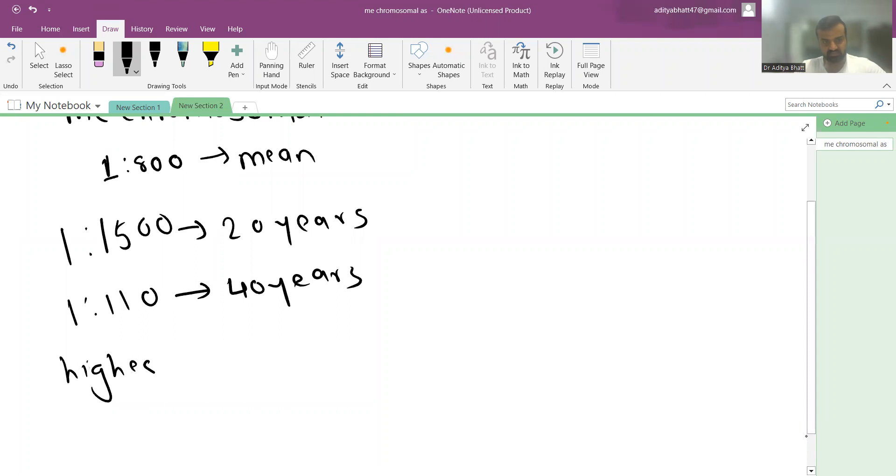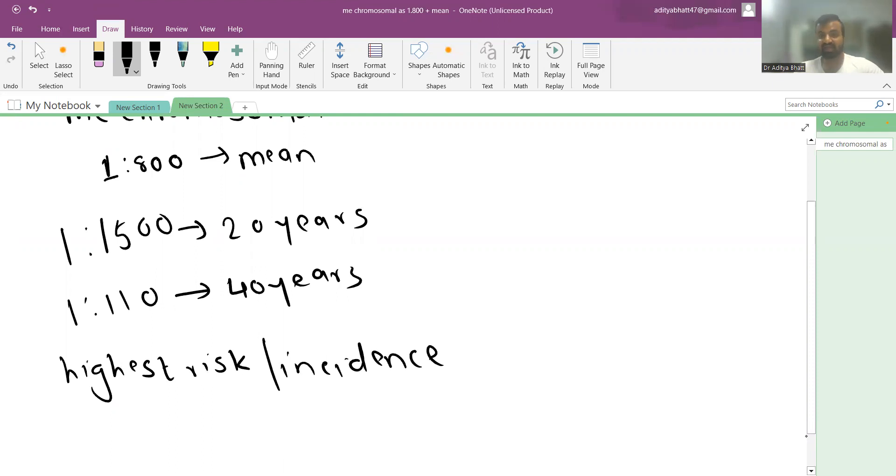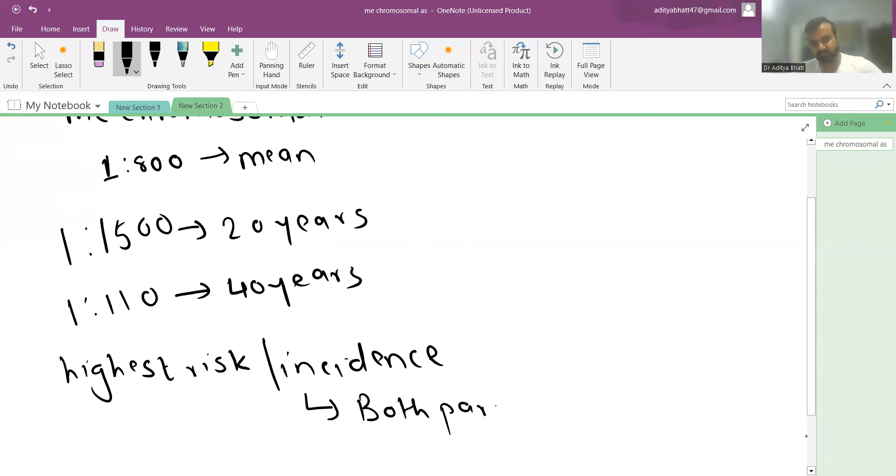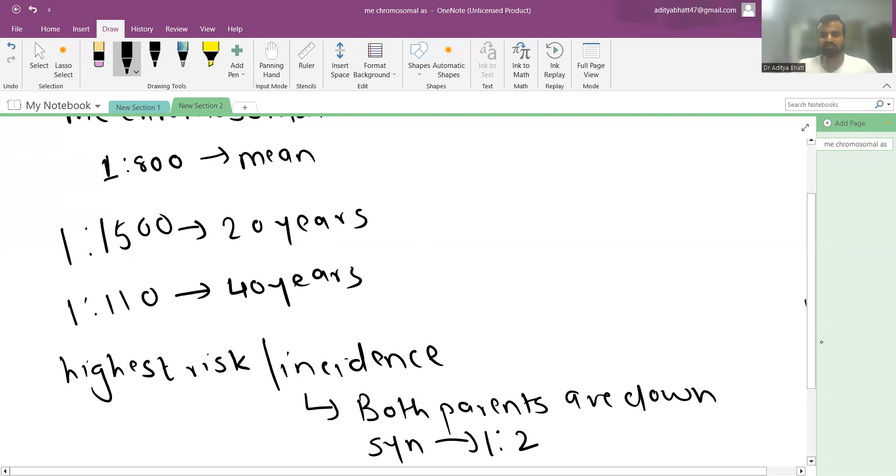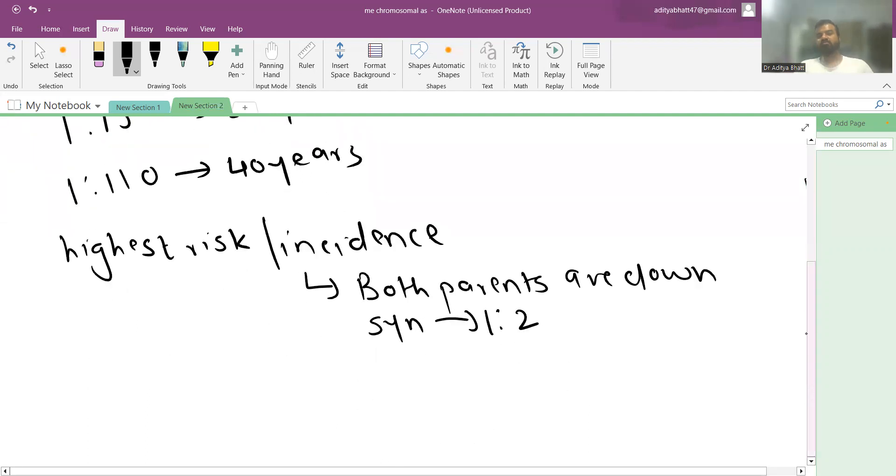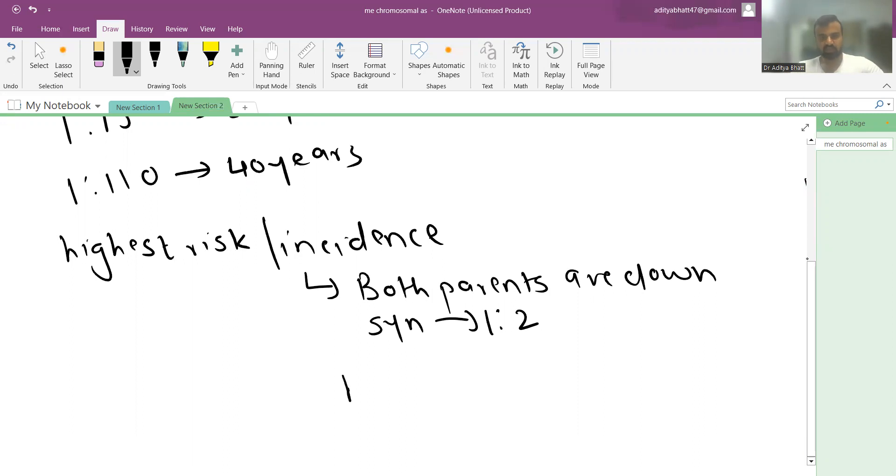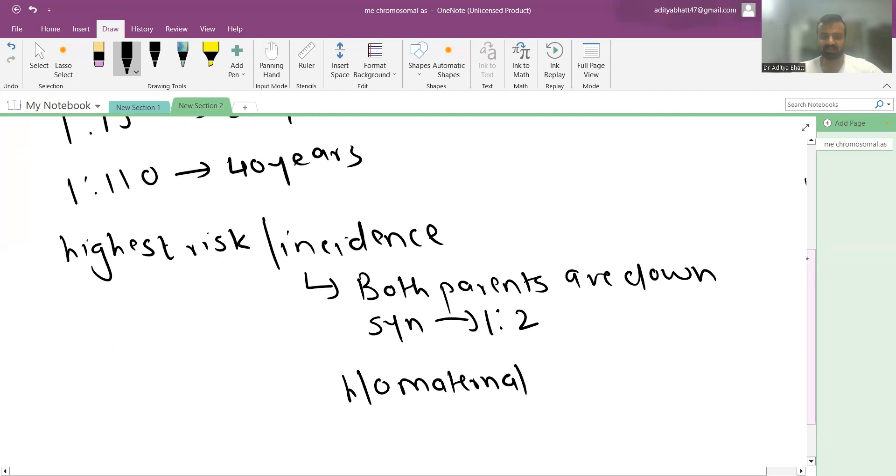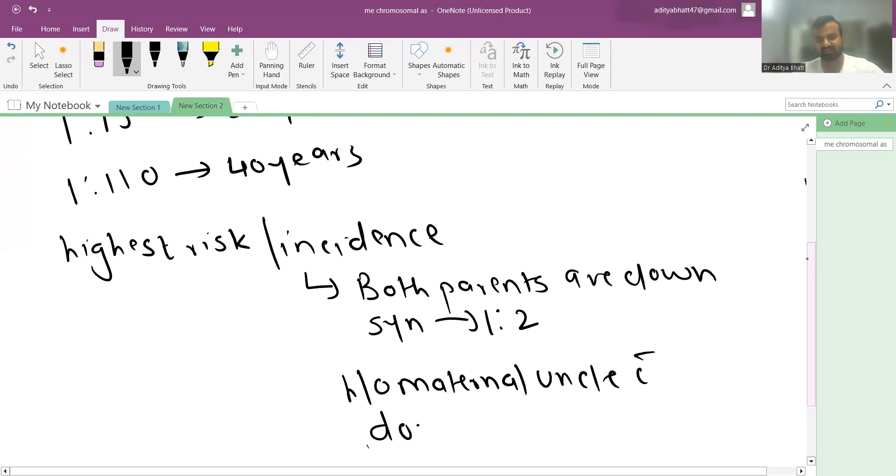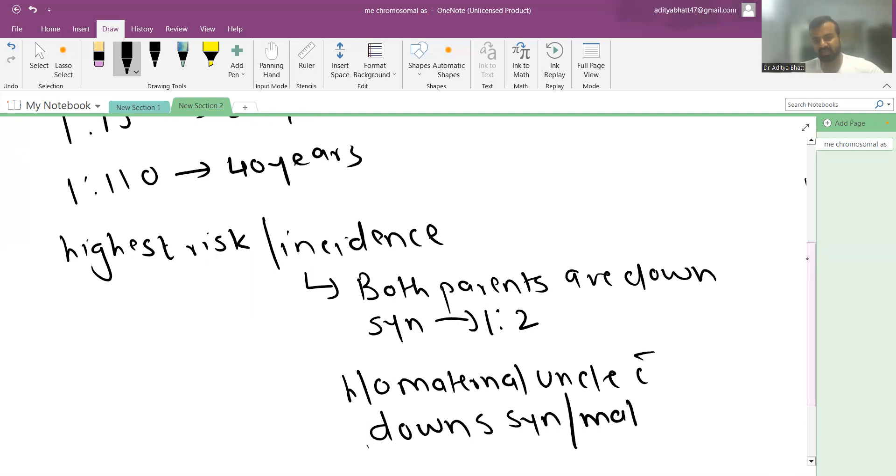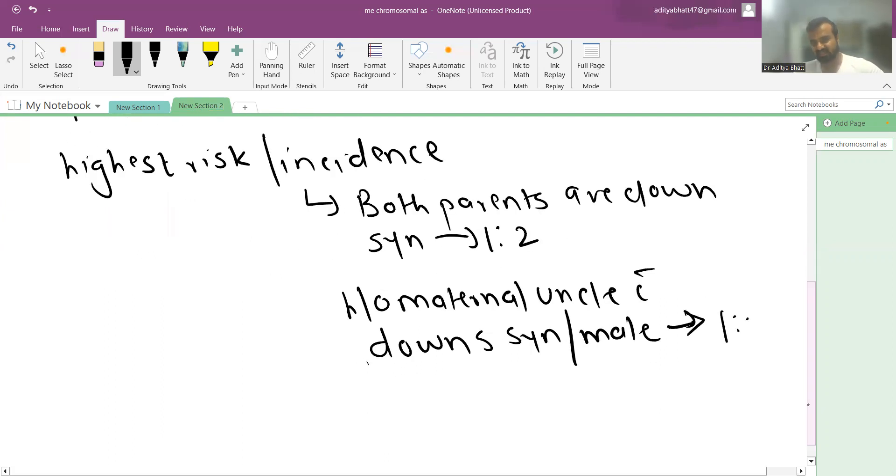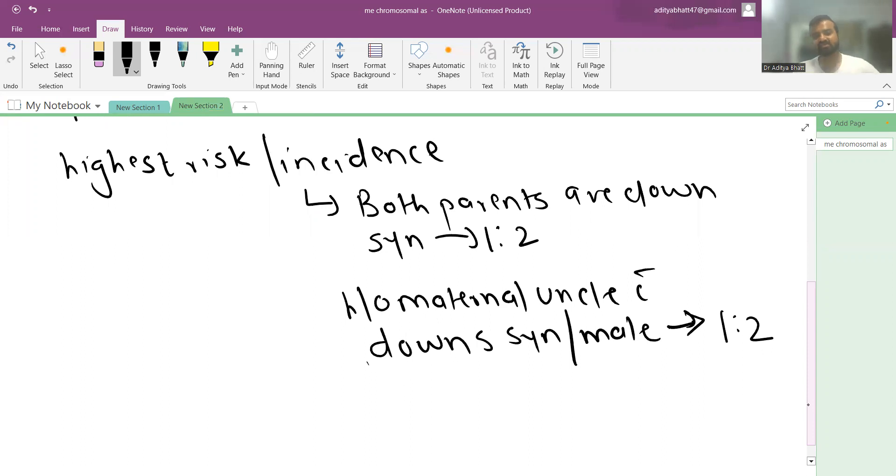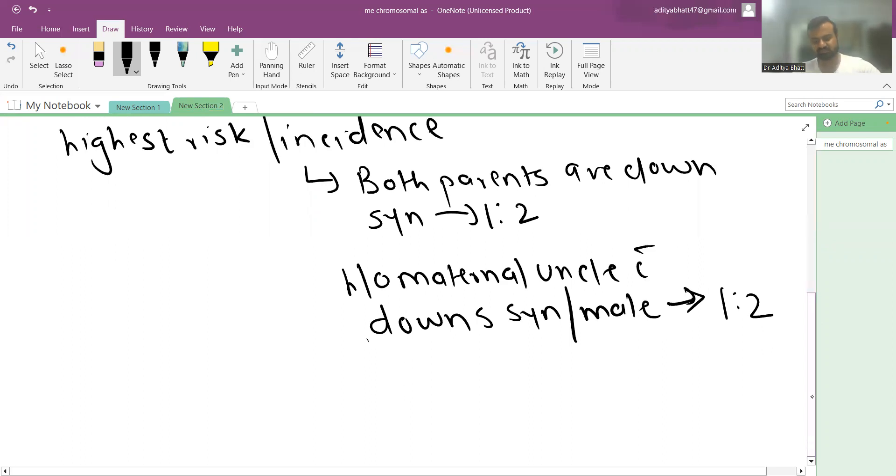The highest risk is seen when both parents have Down syndrome, where the incidence increases to 1 in every 2 deliveries. The same high risk of 1 in 2 occurs when there is a history of a maternal uncle with Down syndrome and the child is male.